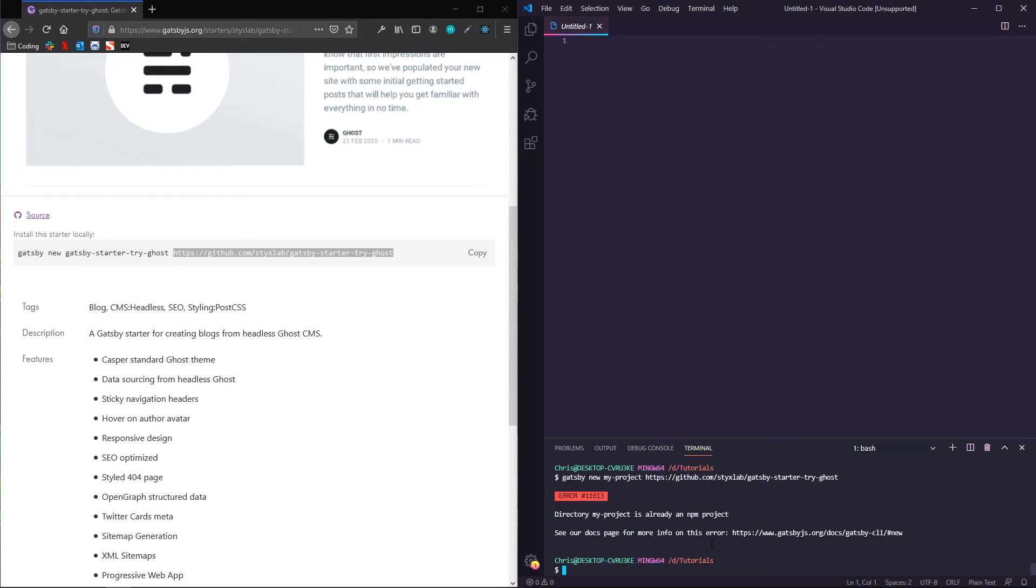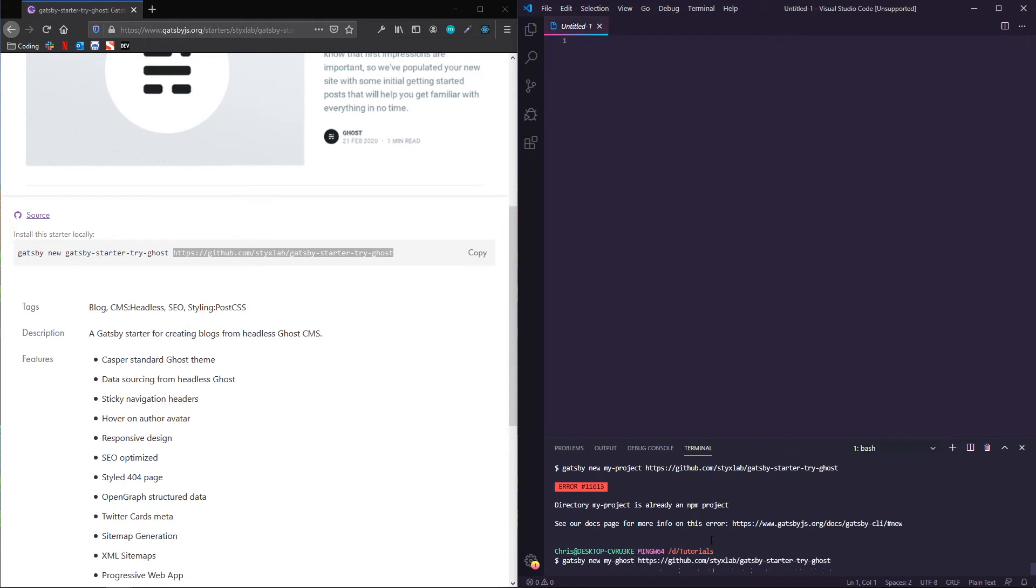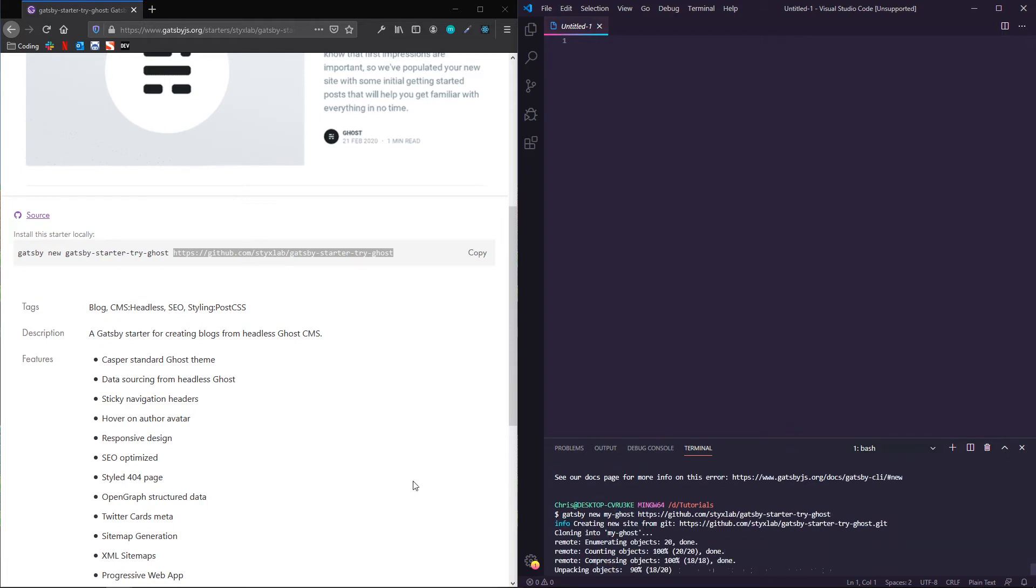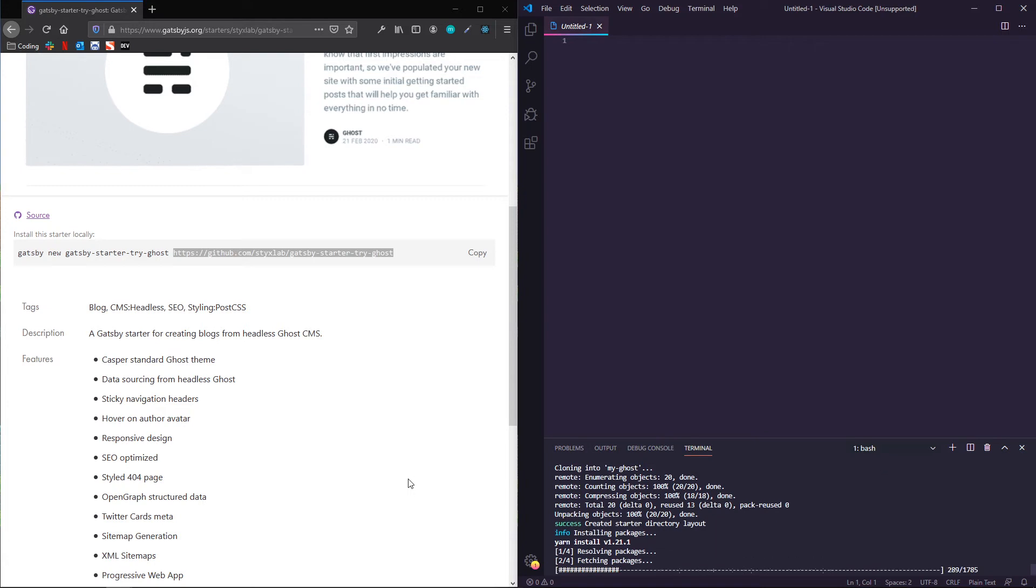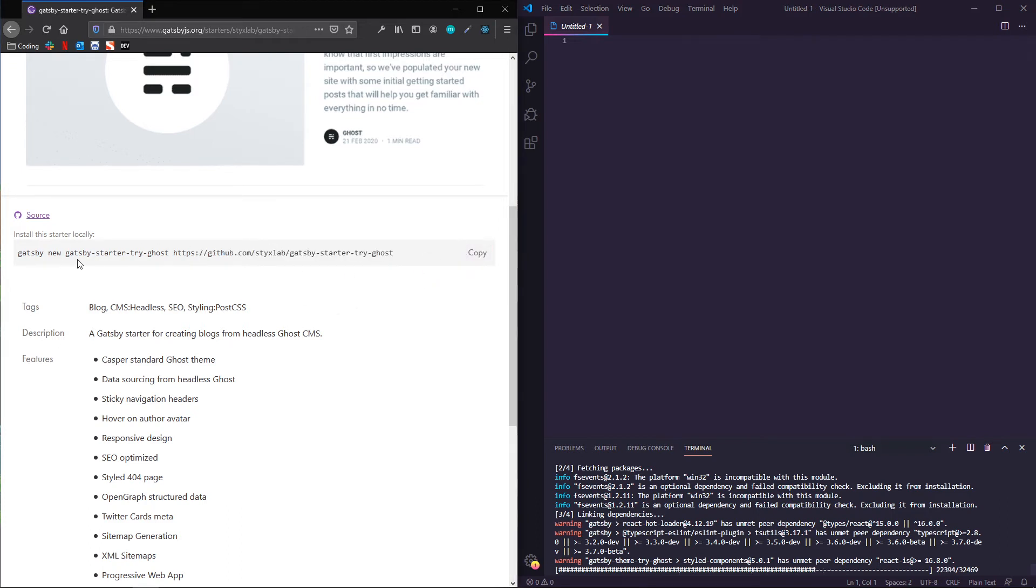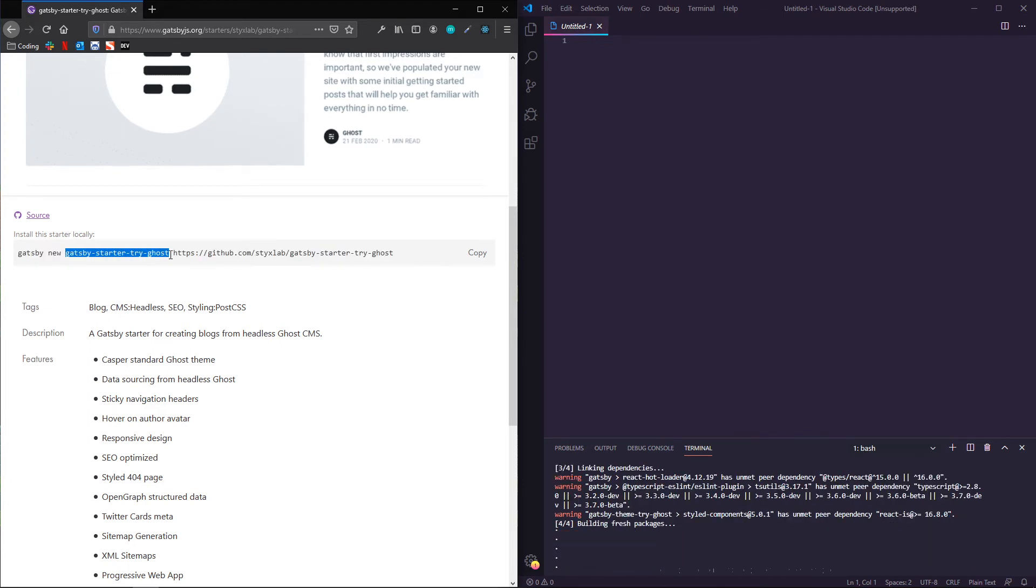Now it looks like I have one called my project already. So we'll call it my ghost. And just like any Gatsby project, you can name that whatever you want. The important thing is just to make sure you have this URL tacked on the end.